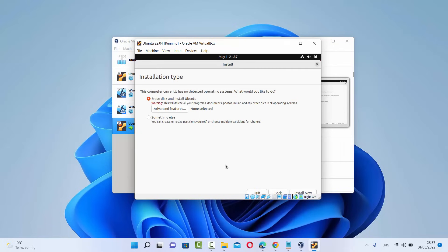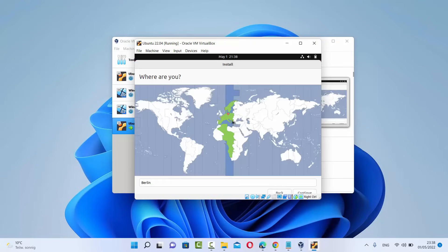Now you'll see a window that some people find confusing — it says Erase Disk and Install Ubuntu. You don't need to worry about this; it's not going to erase anything from your host machine. It's just the installation step. If you were installing Ubuntu on actual hardware this would be valid, but when installing virtually you don't need to worry. Leave it as Erase Disk and Install Ubuntu, then click Install Now.